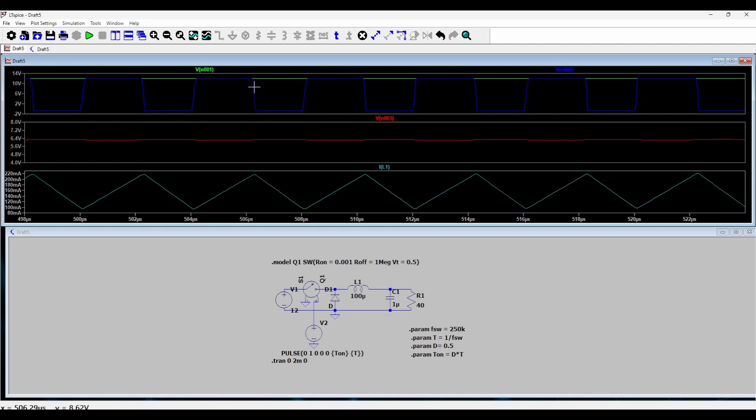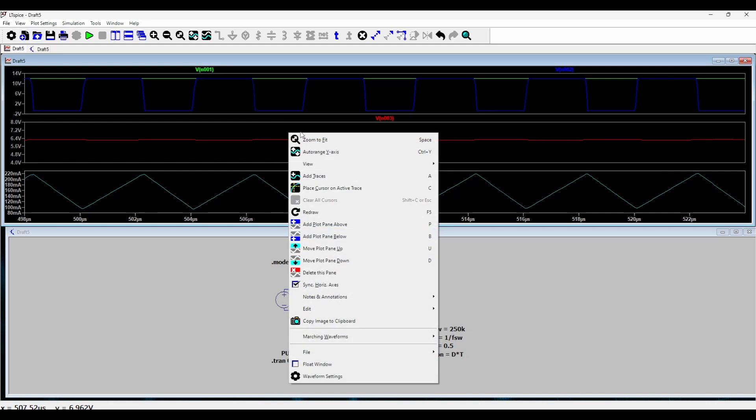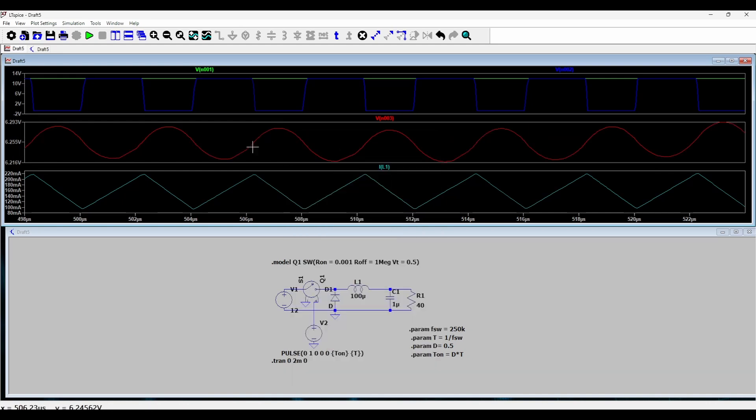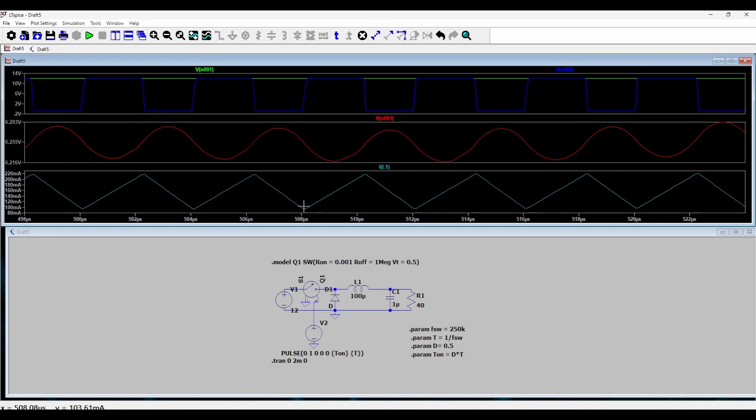Which during T_on period is charging the inductor, so the inductor is storing energy. I've already explained the operation of a buck converter in quite some detail. And during T_off when the switch is turned off, the inductor freewheels through this diode and releases energy back into the system.